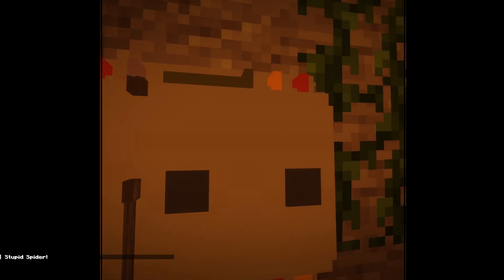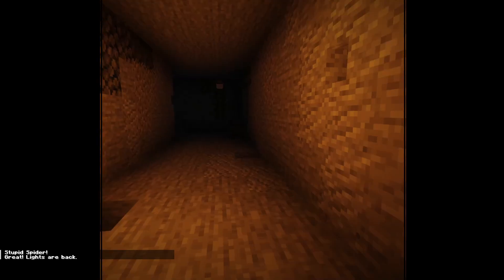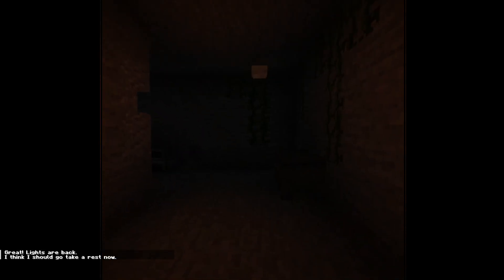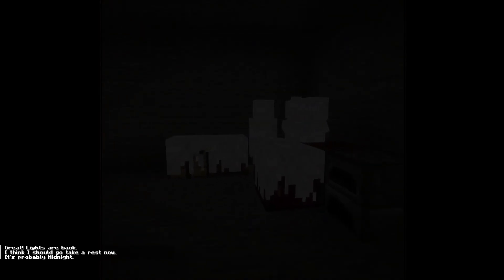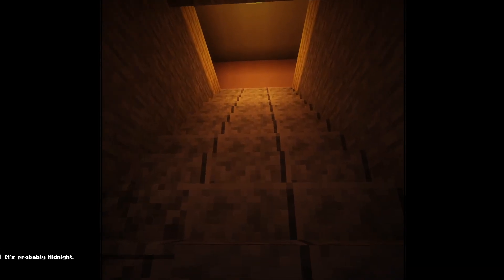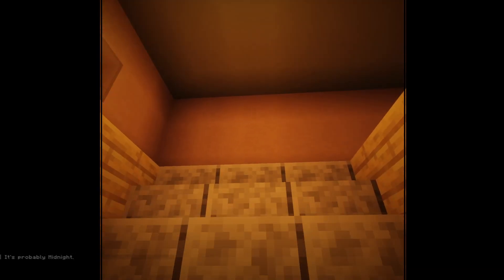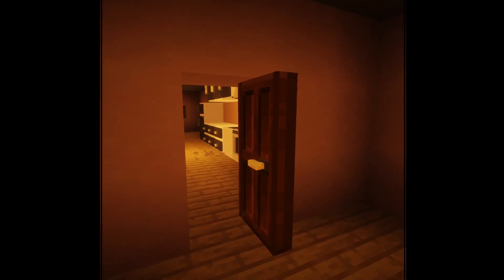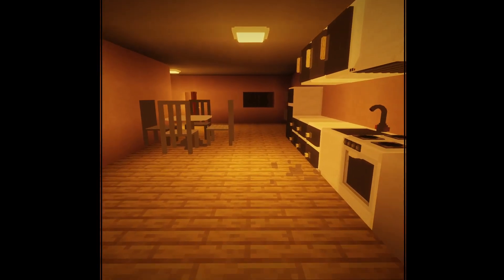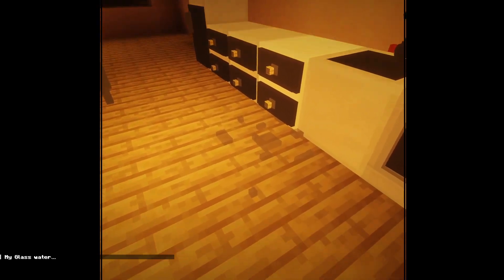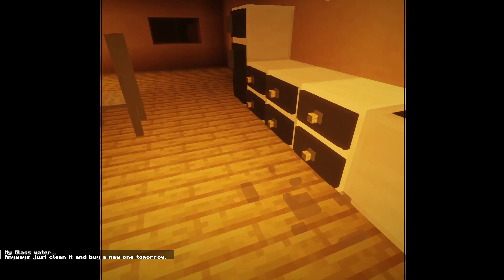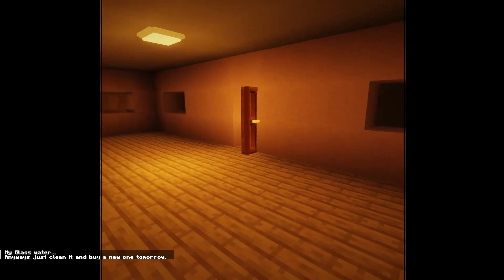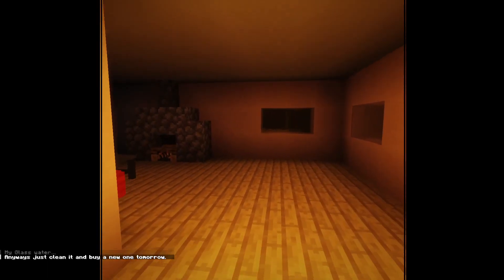Oh hello. I'm back. Great. Lights back. Careful for that one. I think I should go take a rest now. That sounds about right. It's probably midnight. He didn't sleep very good then, did he? Getting up at midnight. Like, man. Hello. Where's the glass? My glass water. Yes. Anyways, just clean it and buy a new one tomorrow. We'll do that tomorrow.